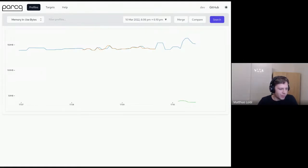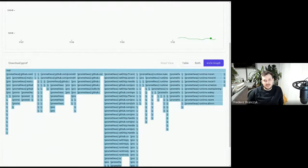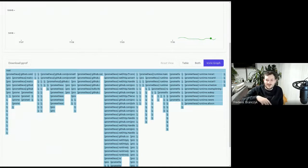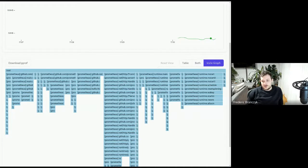Very cool. I was thinking — maybe it could even make sense to configure Parca agents to send profiles to what is now the scraper-only mode, and have that batch things up and send them off to the central Parca storage. Just a thought — maybe it could make sense in the future.